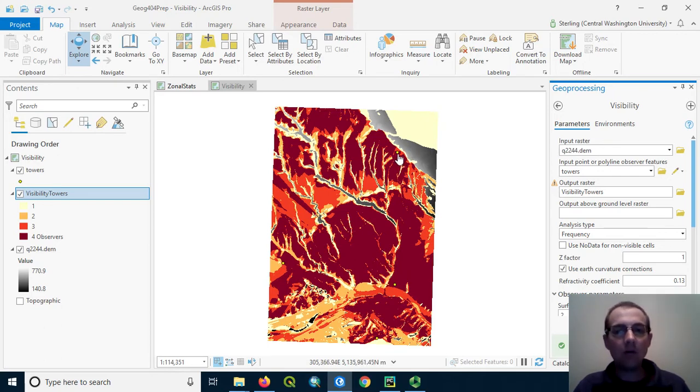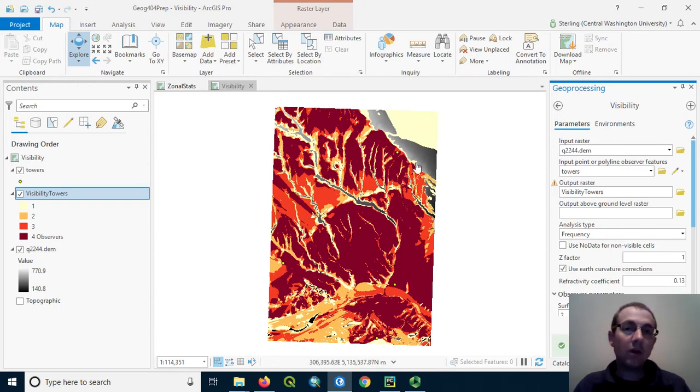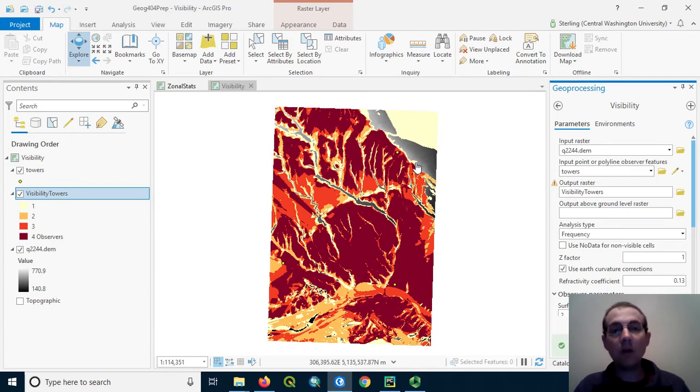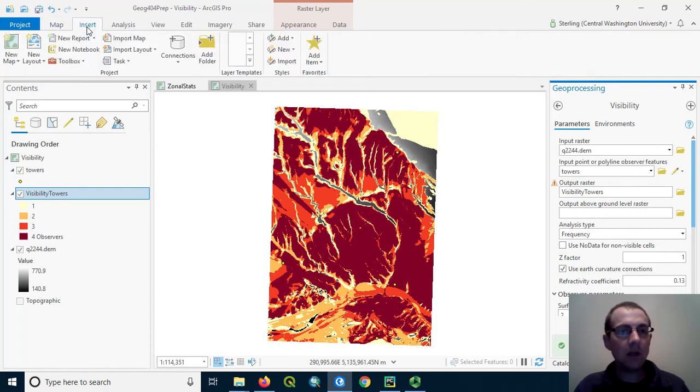Now notice this tower is very close to the top of the ridge, but apparently it didn't get right to the top because there's some obscured area back here where the tower cannot be seen at all. Something that could also help us conceptualize this is by viewing this in three dimensions. So let's insert a scene here.